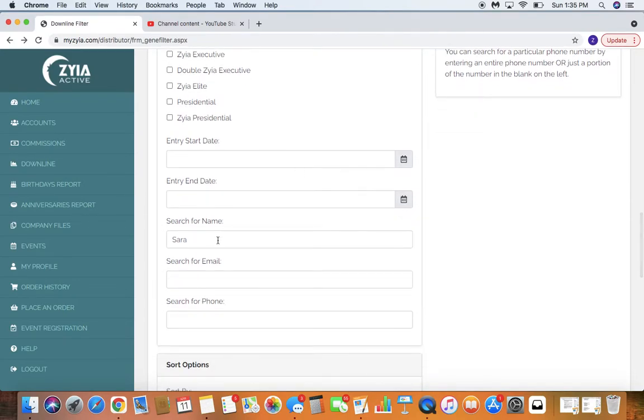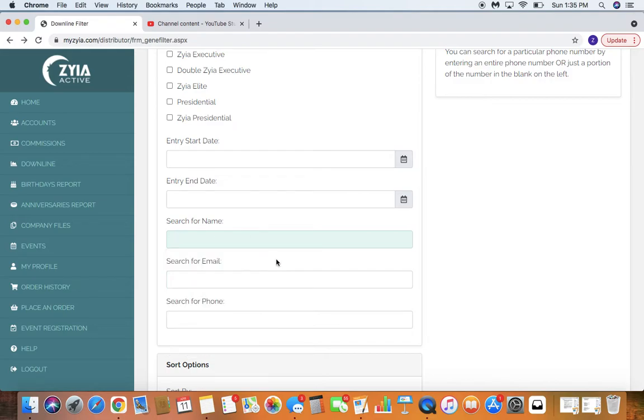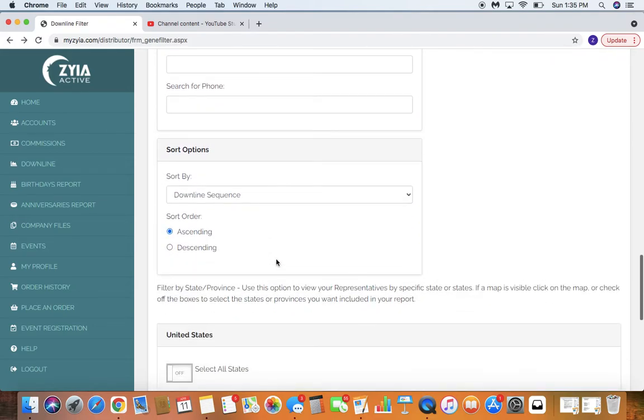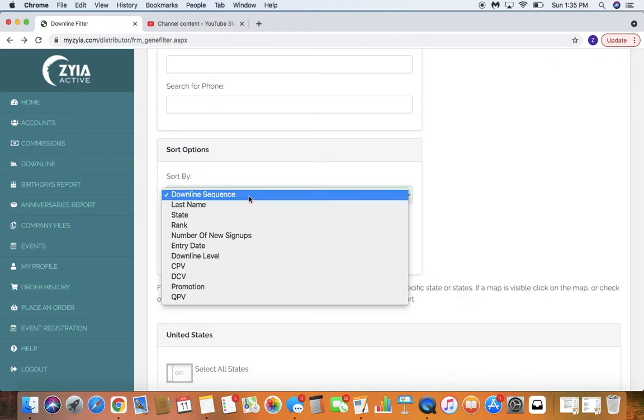Entry date, you can search by name if you're trying to find somebody specific, or you can search by different sorting options.